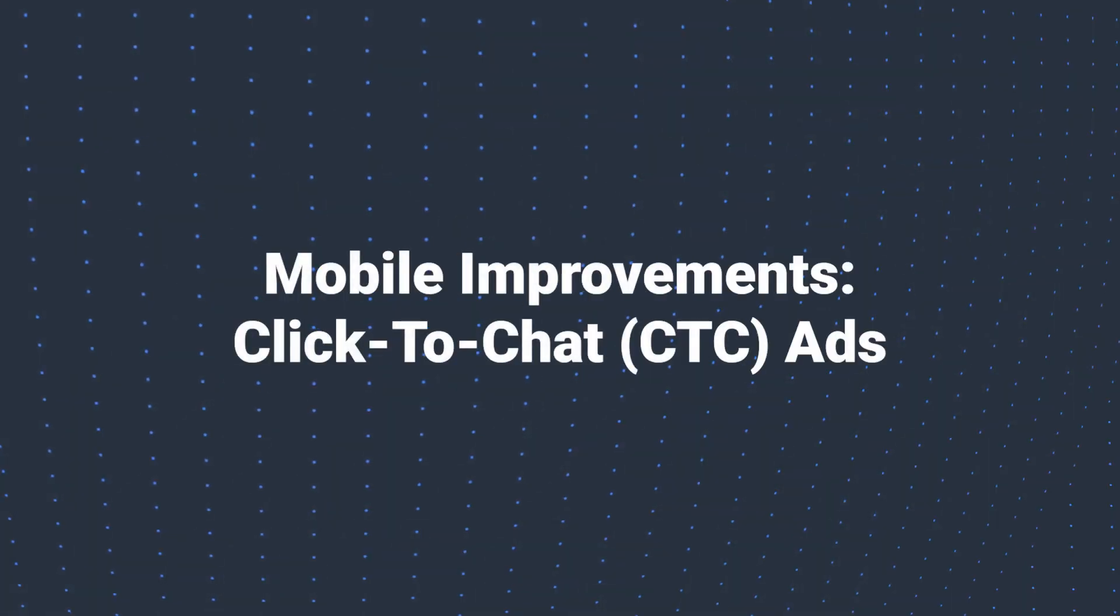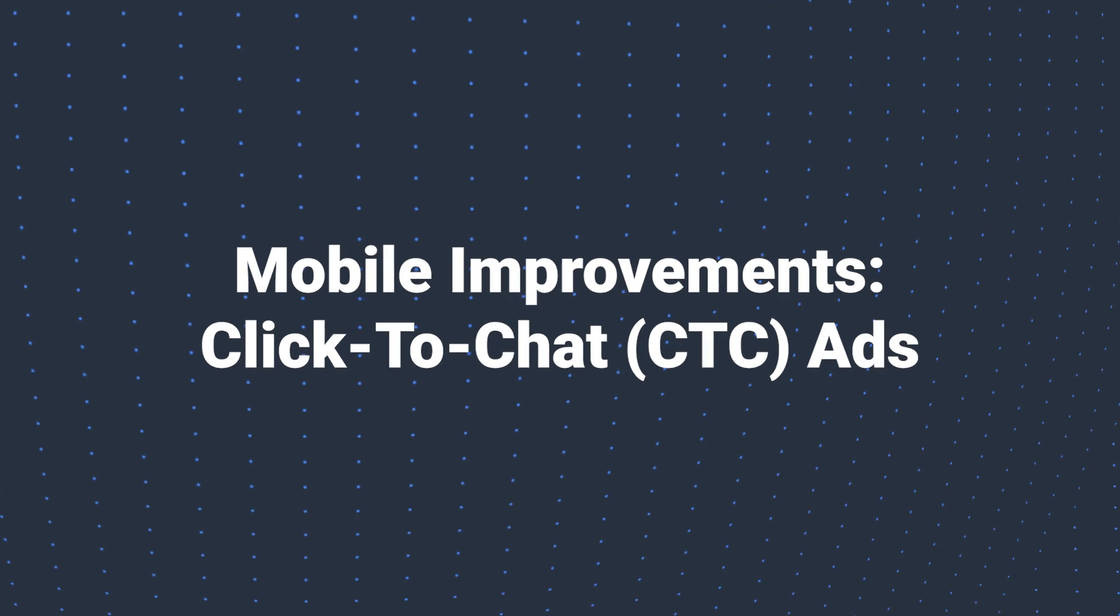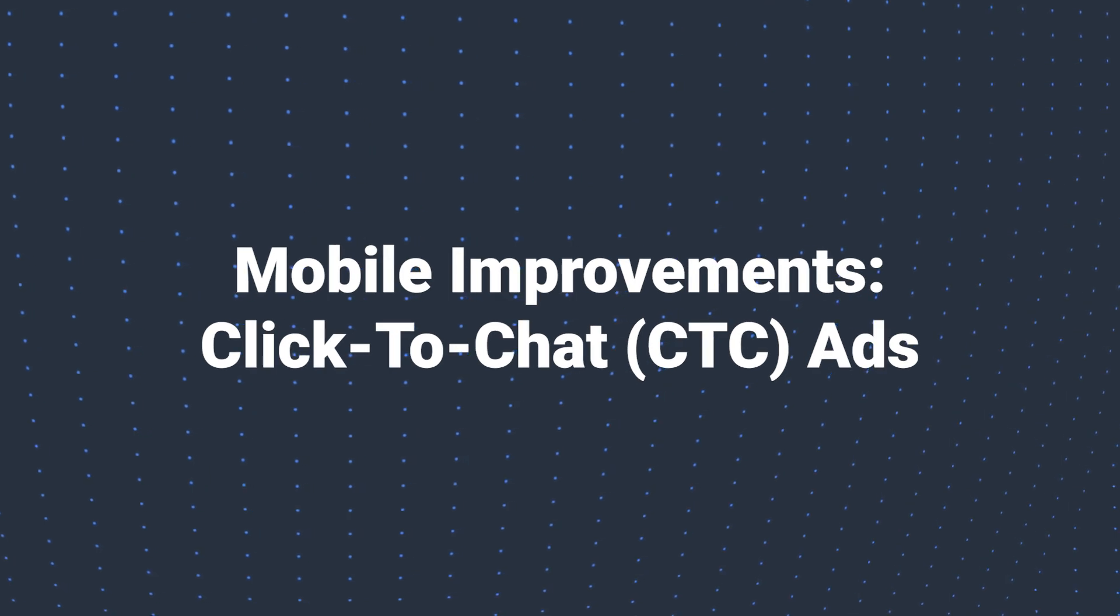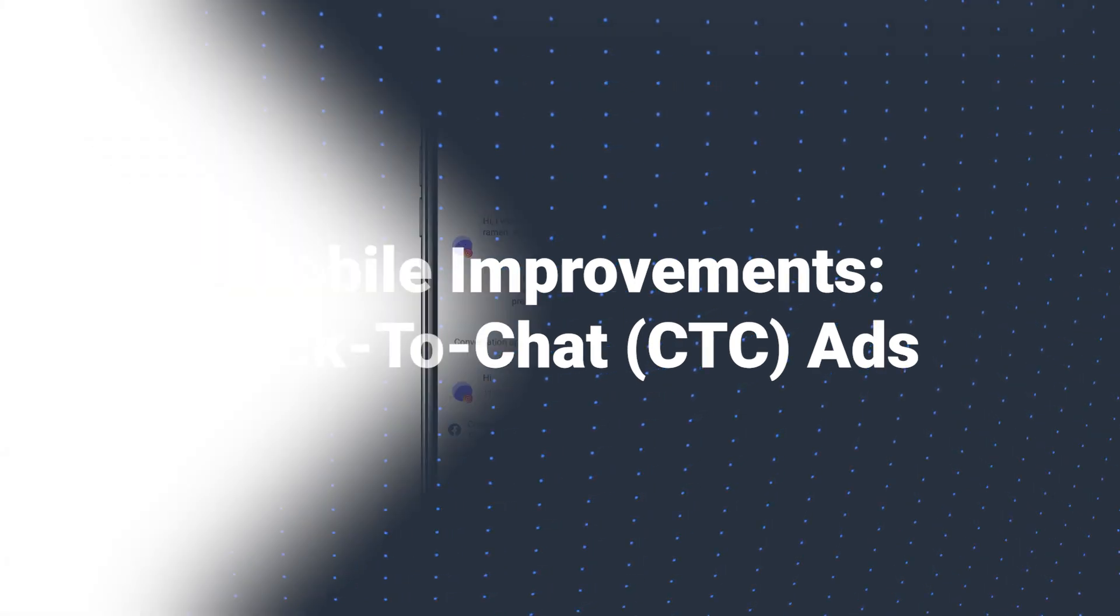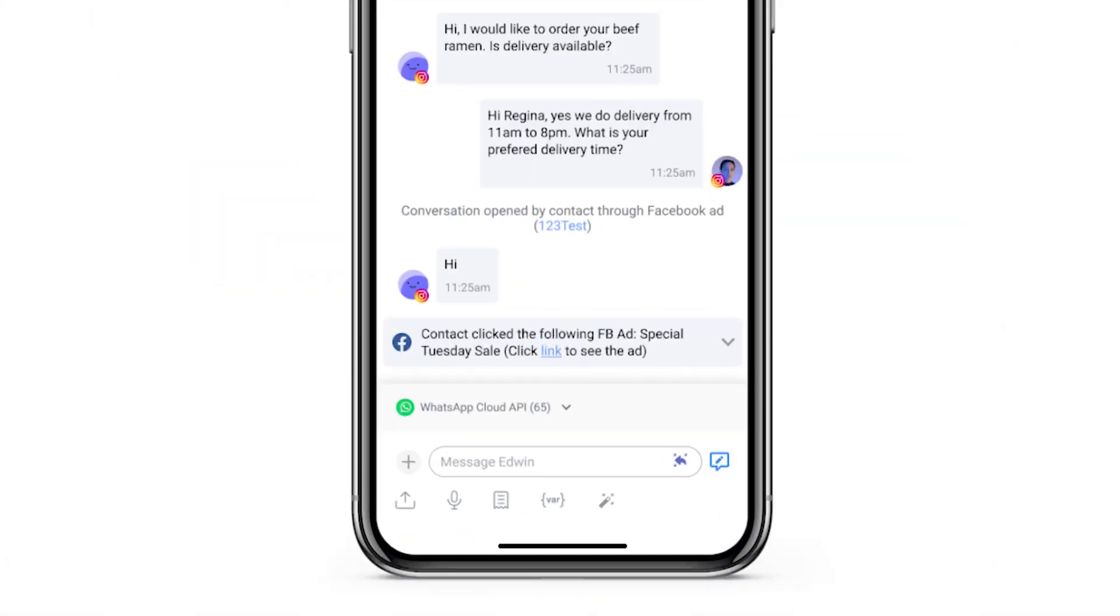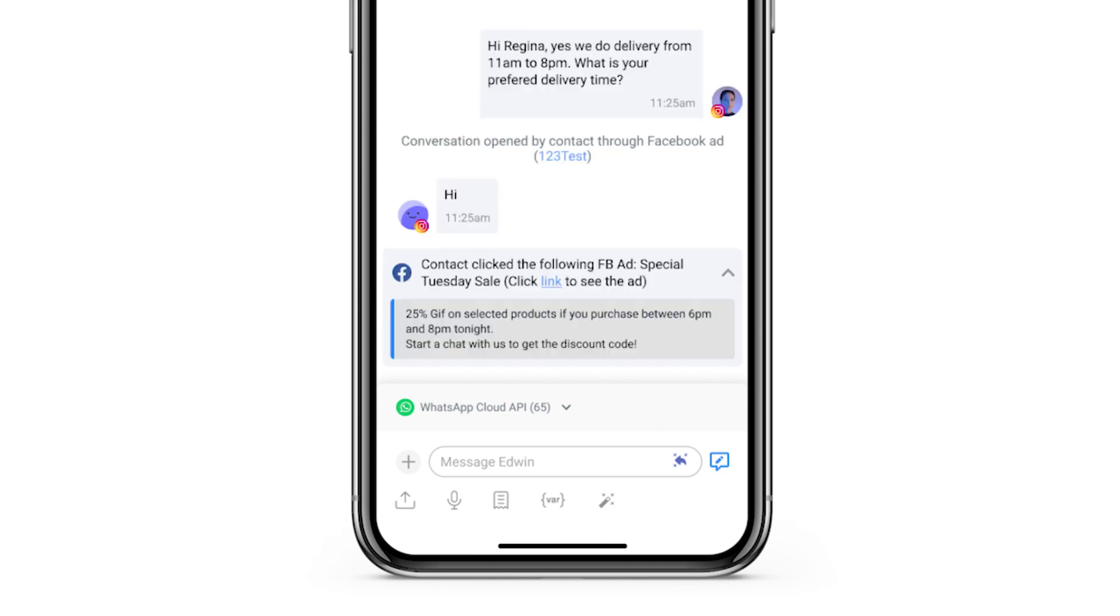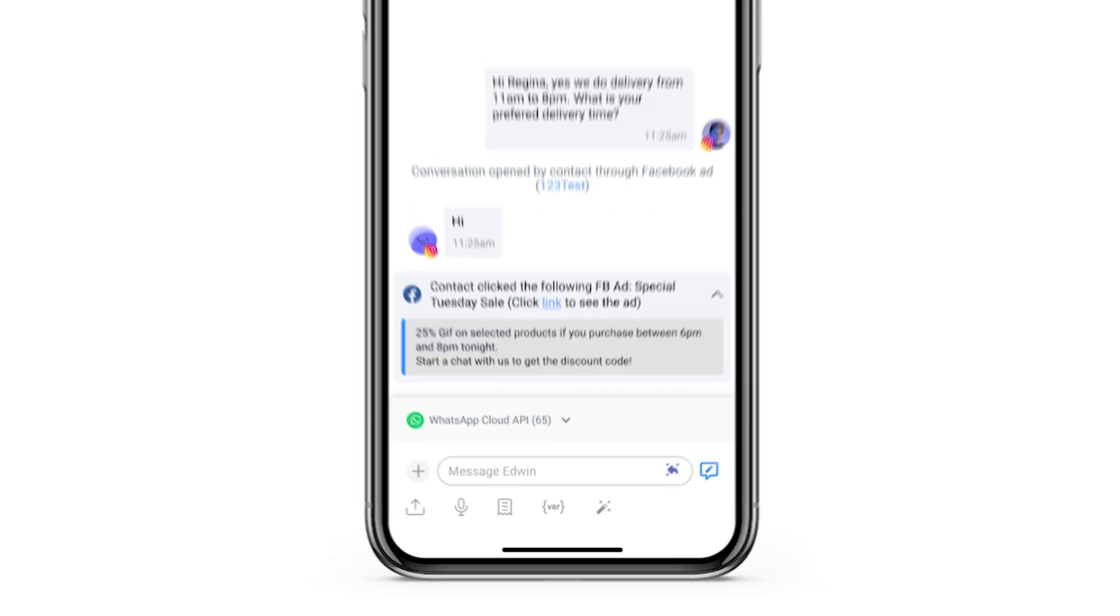Another exciting update for our mobile users, we've introduced support for displaying click-to-chat ads in contact conversations. You can now converse on the go with your customers right from your mobile device.